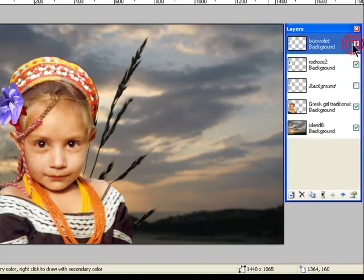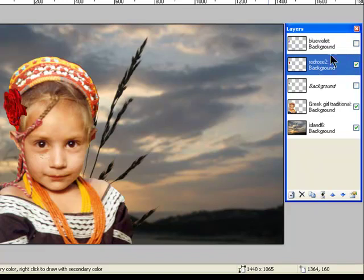I think I like the rose the best. So I wouldn't want both of them. So I'm going to turn off the blue flower, turn back on the rose. And you can see that's what I'm left with.